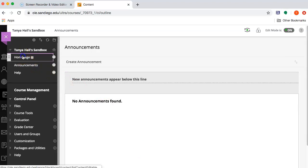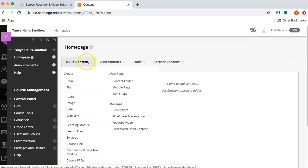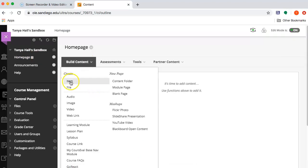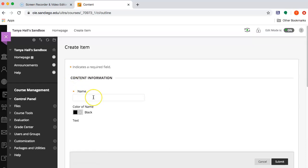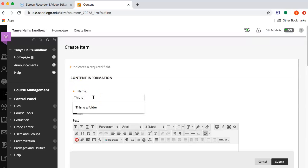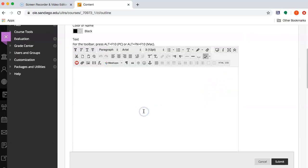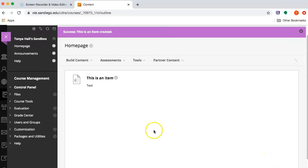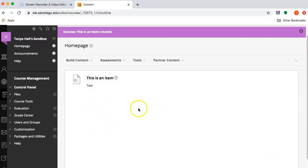So the first thing I'm going to do is just put something on the homepage. I'm going to create an item. This is just a way of posting anything, information or whatever, to a content area.